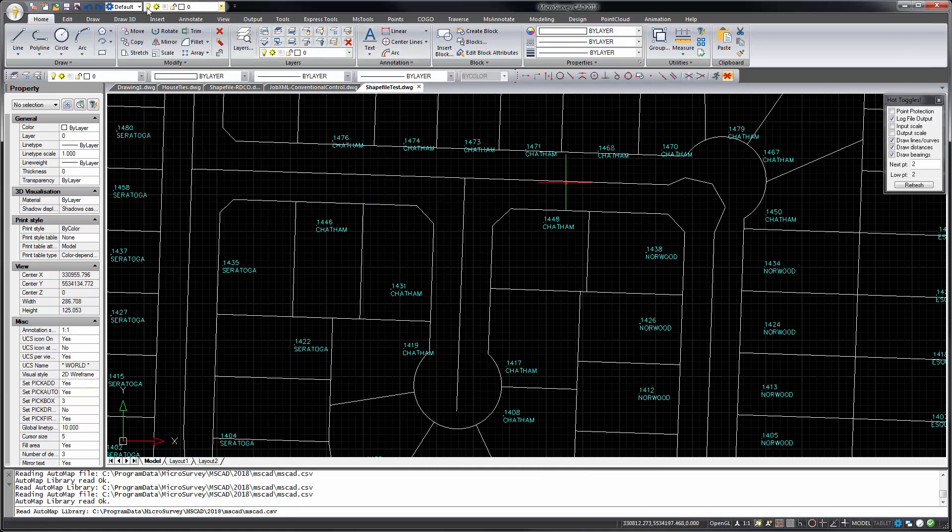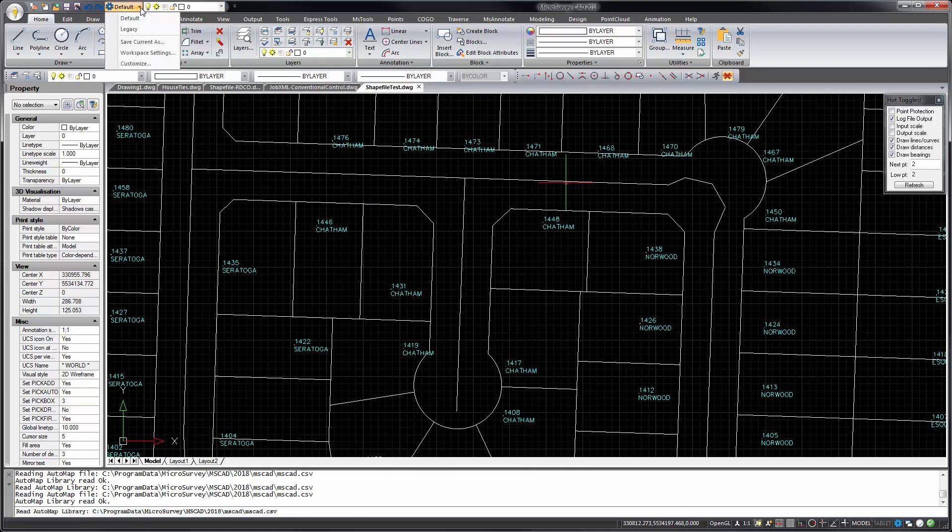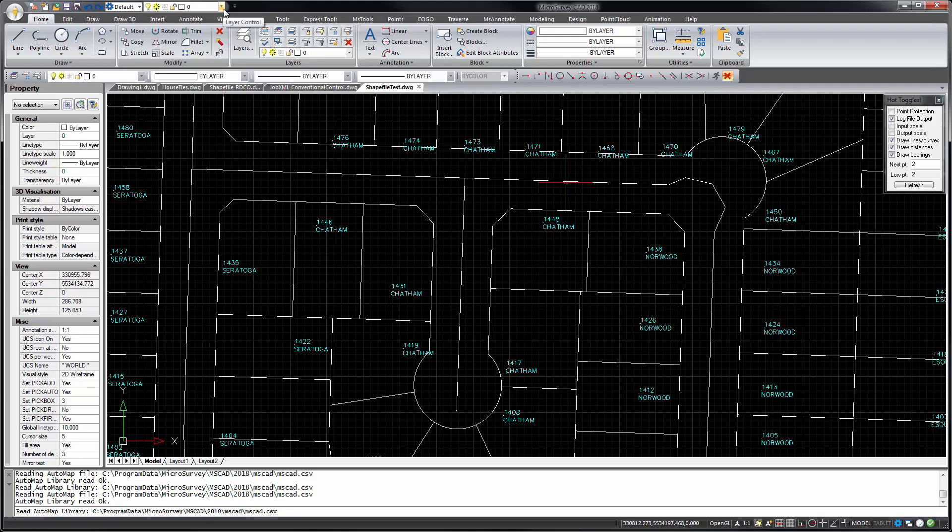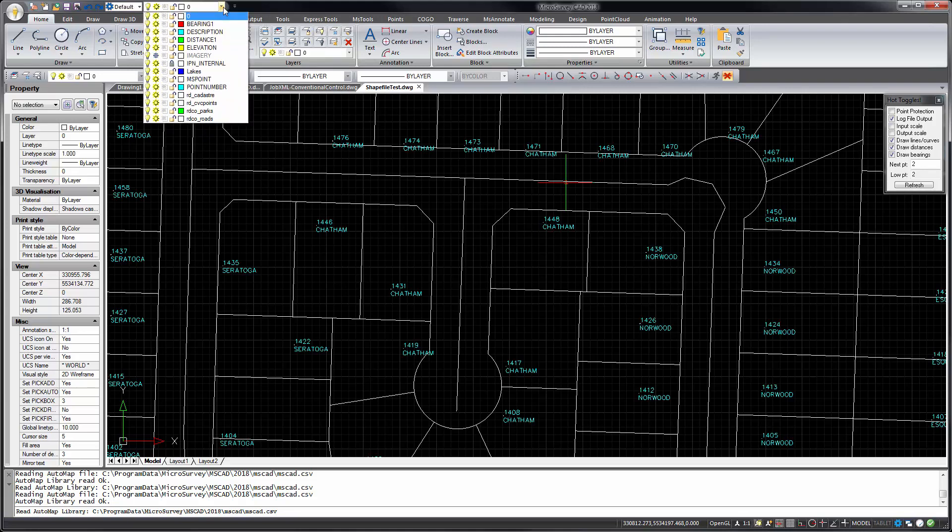Up top we've got new pulldowns for your workspace settings and for the layer settings.